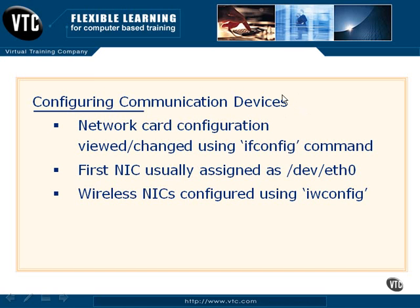The first of which is our network card configuration. The network cards are obviously going to be very important because they allow us to access the network and share information and resources with other computers.